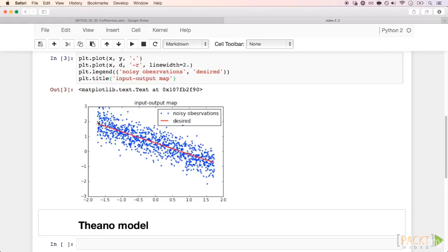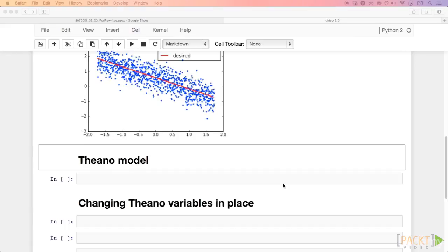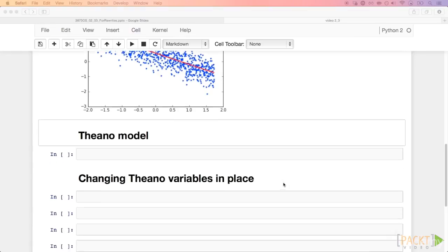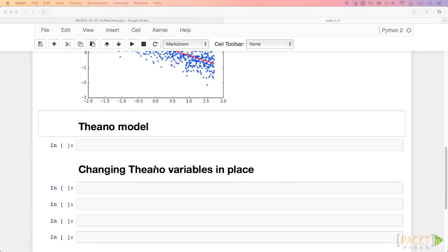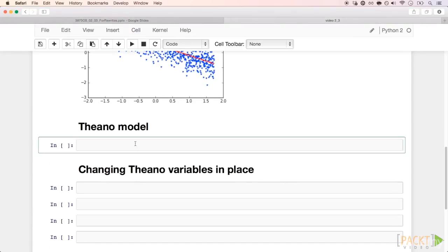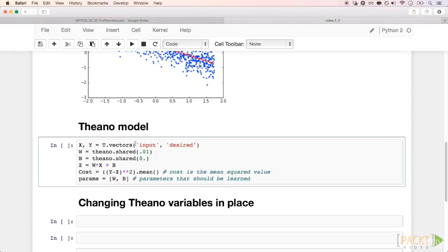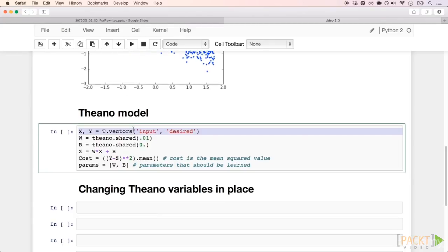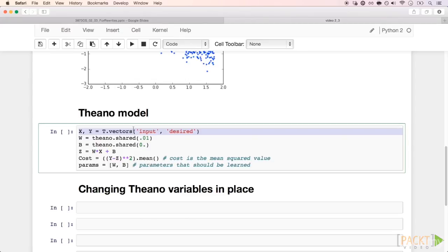The red line is the desired d, and the blue points are the observed y. In Theano, we start by defining two symbolic factors, x and y. We will use capital letters as a convention for the Theano symbolic variables, and lowercase letters for NumPy arrays.